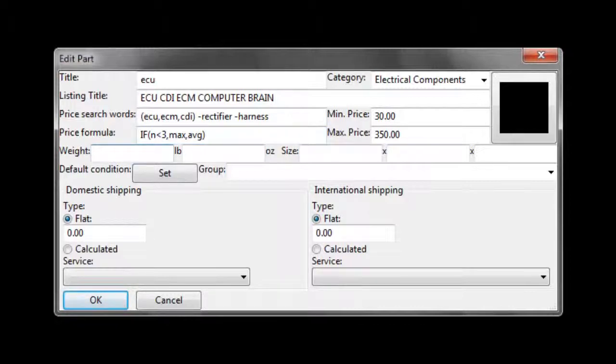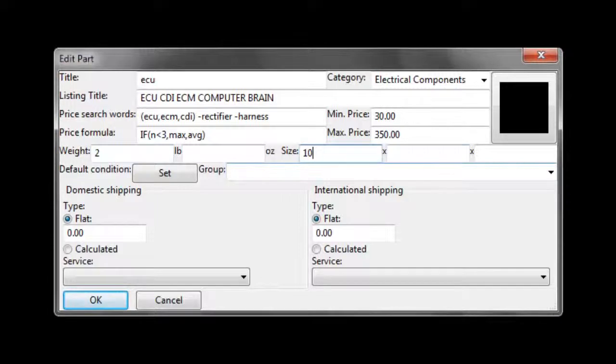Next, we'll fill in the weight. An ECU weighs 2 pounds. It will fit in a box that's 10 inches by 7 by 2.